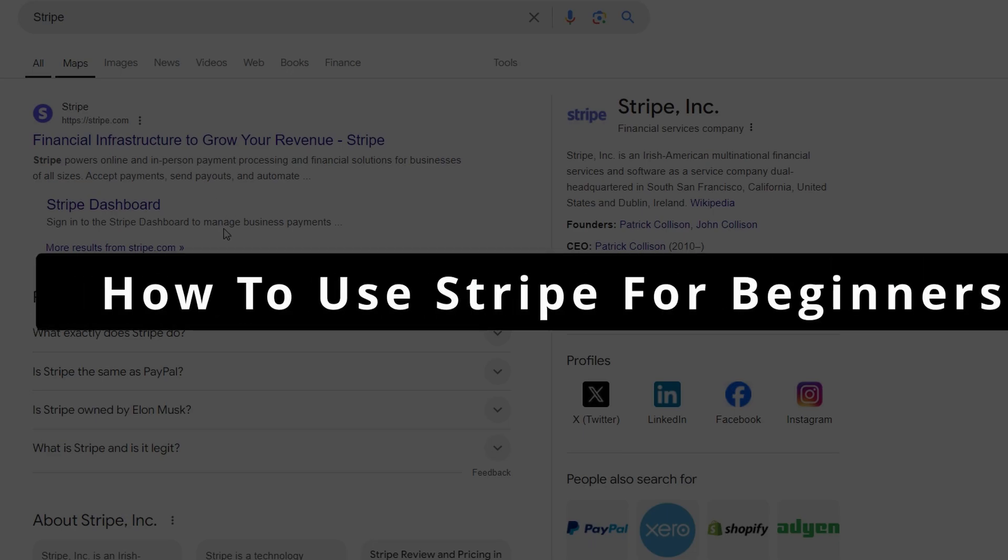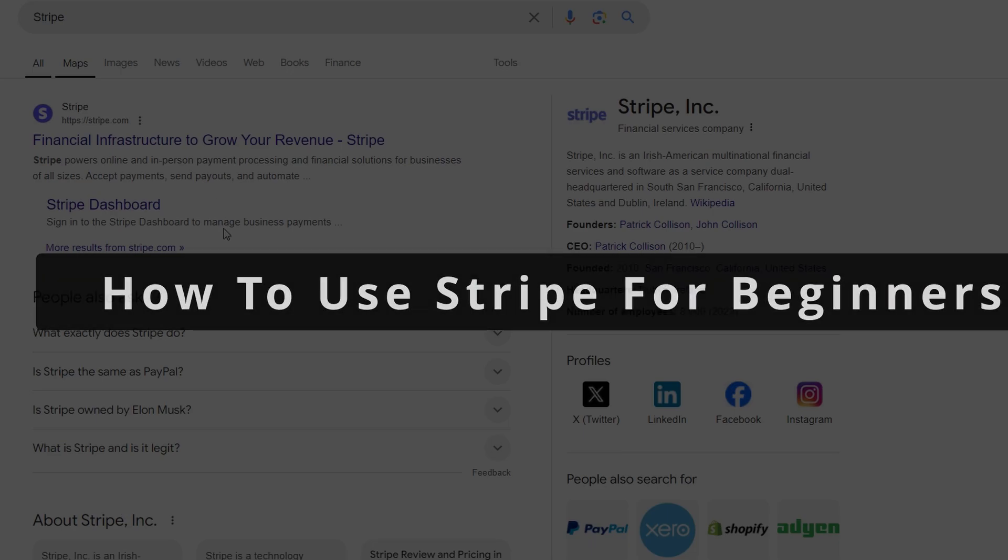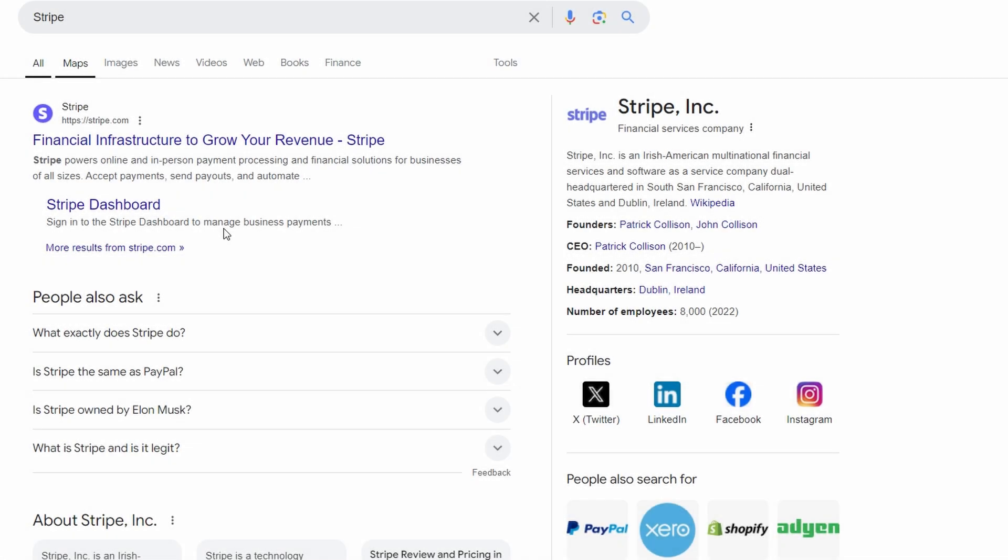Hey guys, welcome back. Today I'm going to be talking about Stripe and walking you through how you can set it up and start receiving payments and sending payouts even if you're a complete beginner. Let's dive right in and go through this step by step in a super casual way.